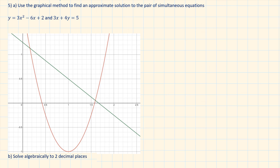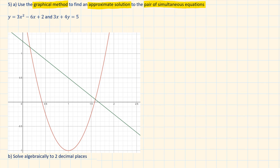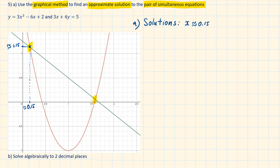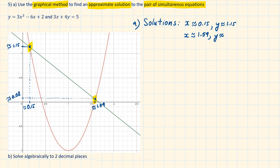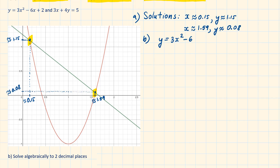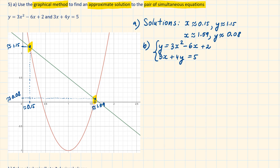Question 5: Use the graphical method to find an approximate solution to the pair of simultaneous equations. The graphs are given below. There are two places where they cross. The first point is approximately x equals 0.15, y equals 1.15. The second point is approximately x equals 1.59, y equals 0.08. For part b, we solve algebraically to two decimal places, since part a only gave an approximation as the lines didn't cross at whole numbers.